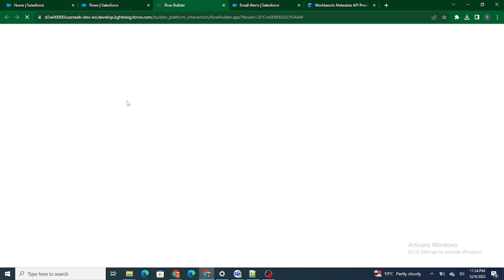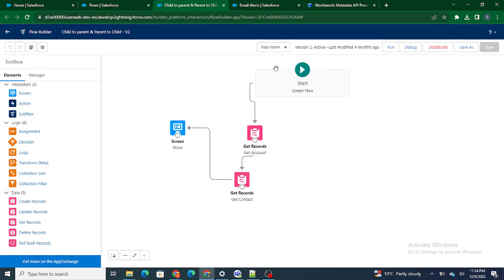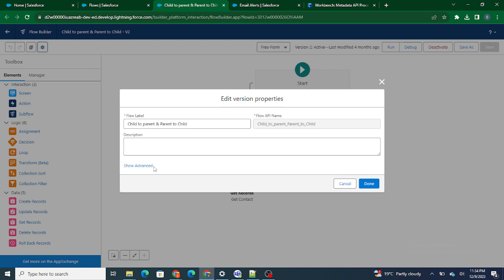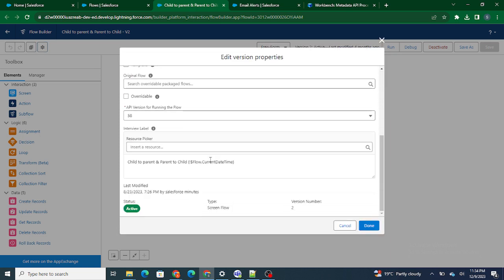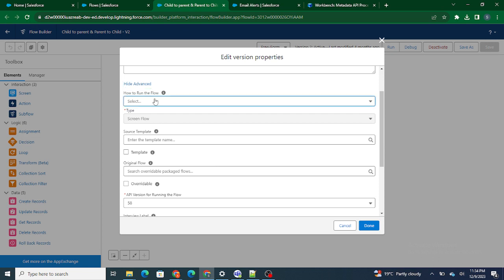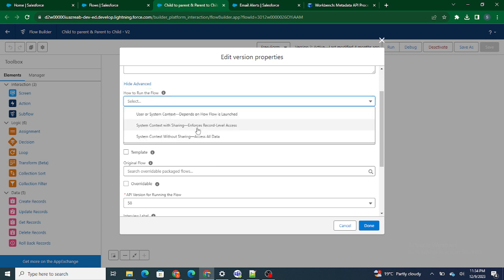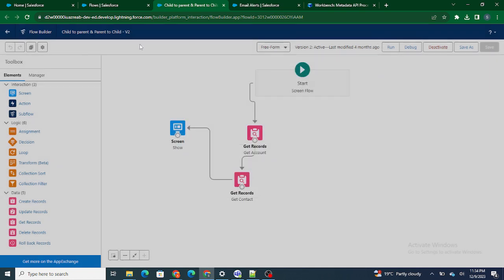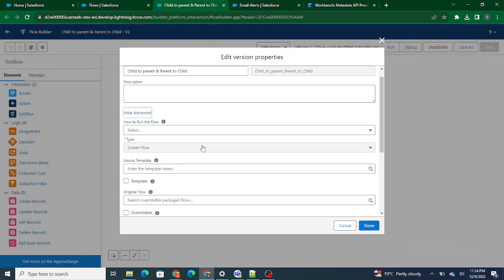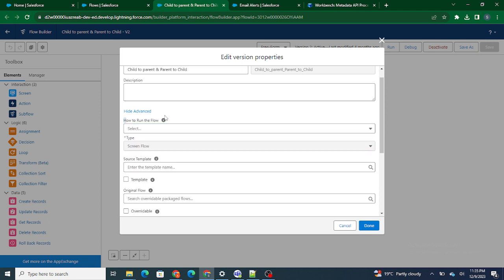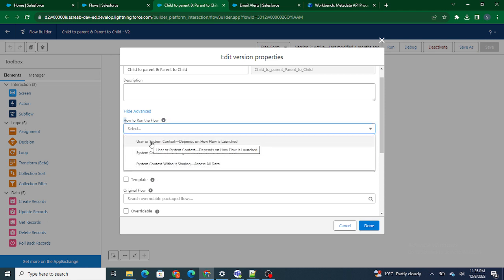To run a Flow in system or user context, go to the flow setup, click 'Show Advanced', and you'll see the option for how to run the flow — user context or system context. The answer is yes, you can run the flow in either mode. Click the setup icon on your flow, go to Show Advanced, and select whether to run in user context, system context with sharing, or system context without sharing.